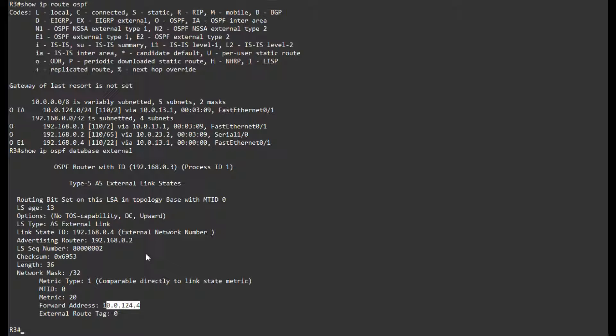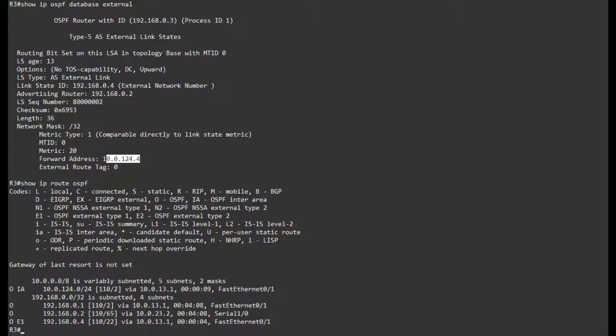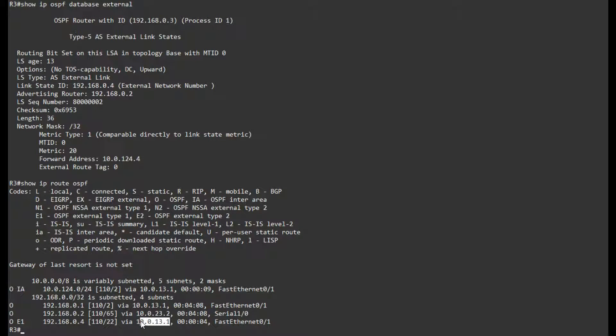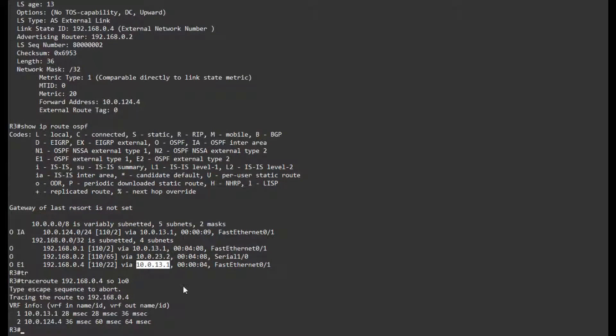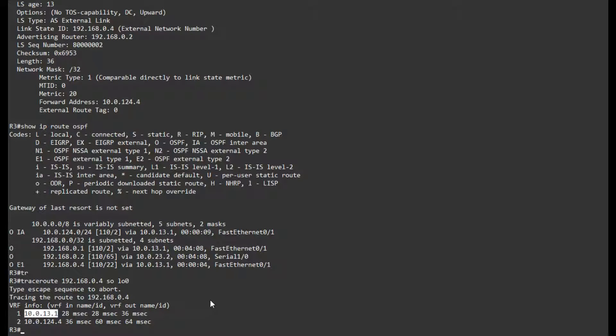But if all these specific conditions are met, we are actually setting the forward address or the next hop to 10.0.13.1. So if I traceroute to 10.0.124.4, I can see that I'm going over R1. So that's basically it. Thank you for your time.